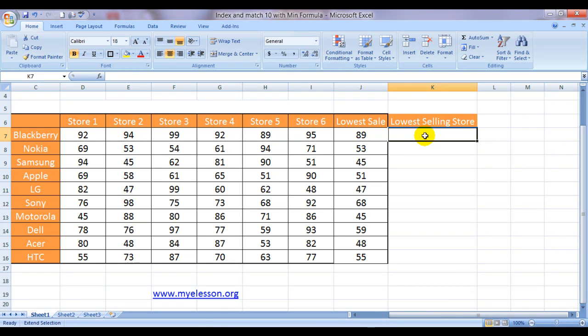Hello everybody and welcome to my e-lesson. I'm your guru and today I'm going to tell you how to extract the minimum value using the MIN formula and looking up a value based on that minimum value using the INDEX and MATCH formula.